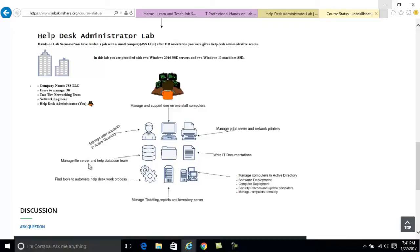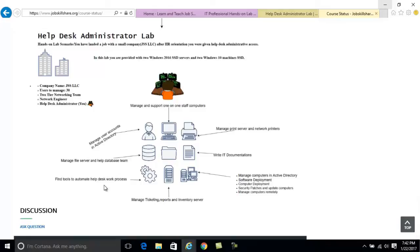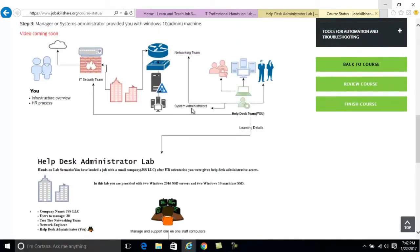You'll handle single computer issues — when a staff member calls about a virus, upgrades, or updates. You'll cover network printers and wireless printers, basic database tasks, managing file servers, giving permissions, file recovery, documentation, and finding IT tools to automate processes. You'll also handle ticketing, inventory, software deployment, computer deployment, and security patches. Some topics are a bit advanced, but doing all this in the lab prepares you to move up to a system administration role.